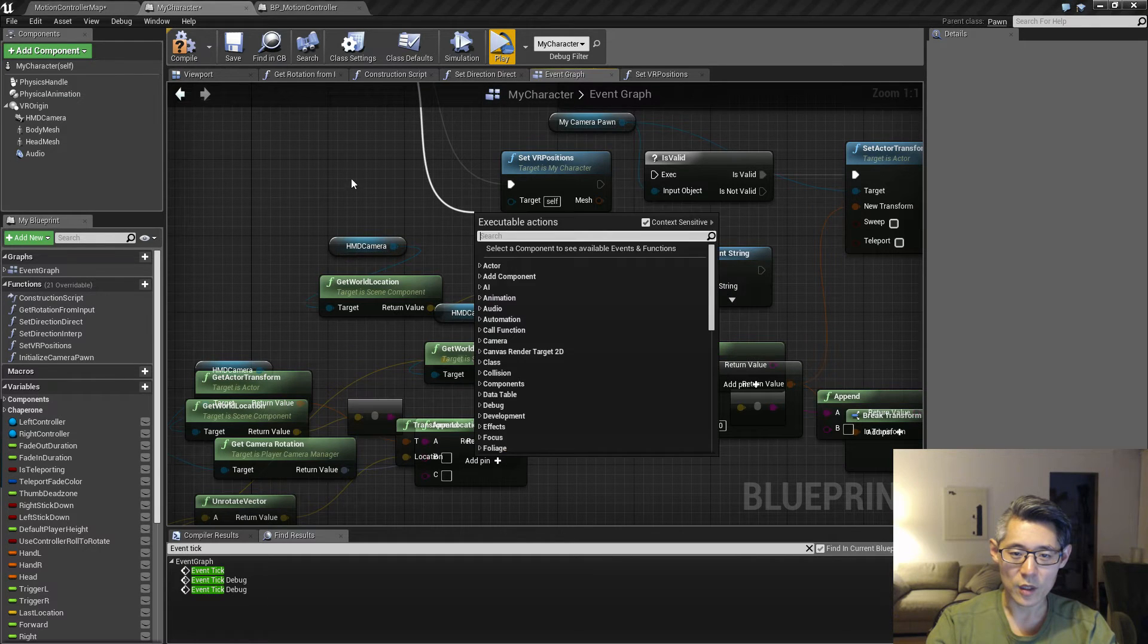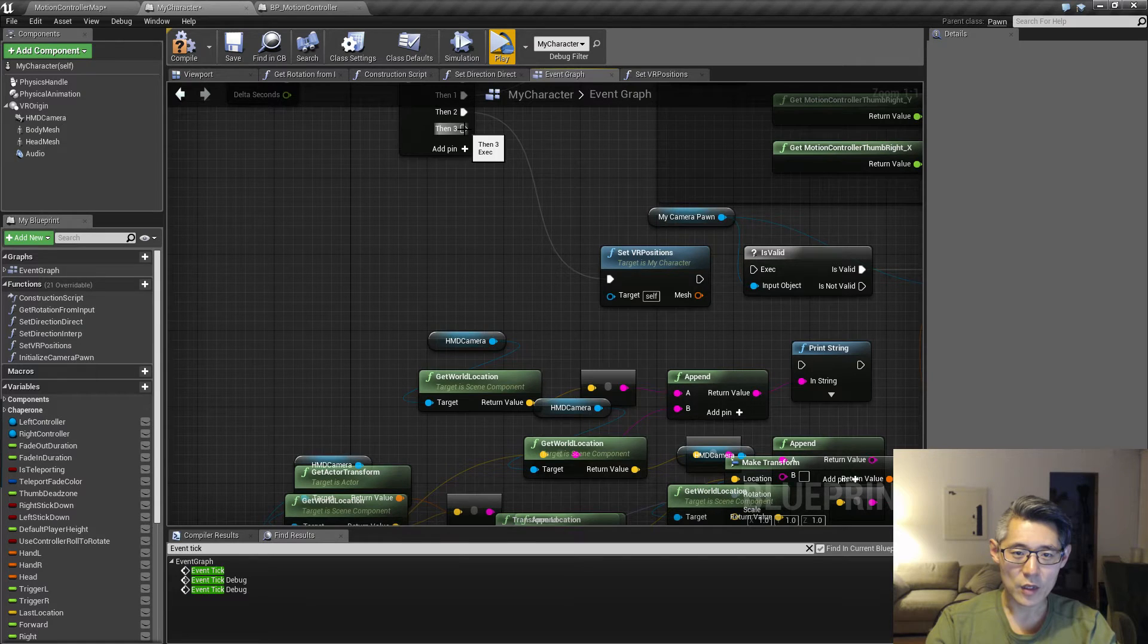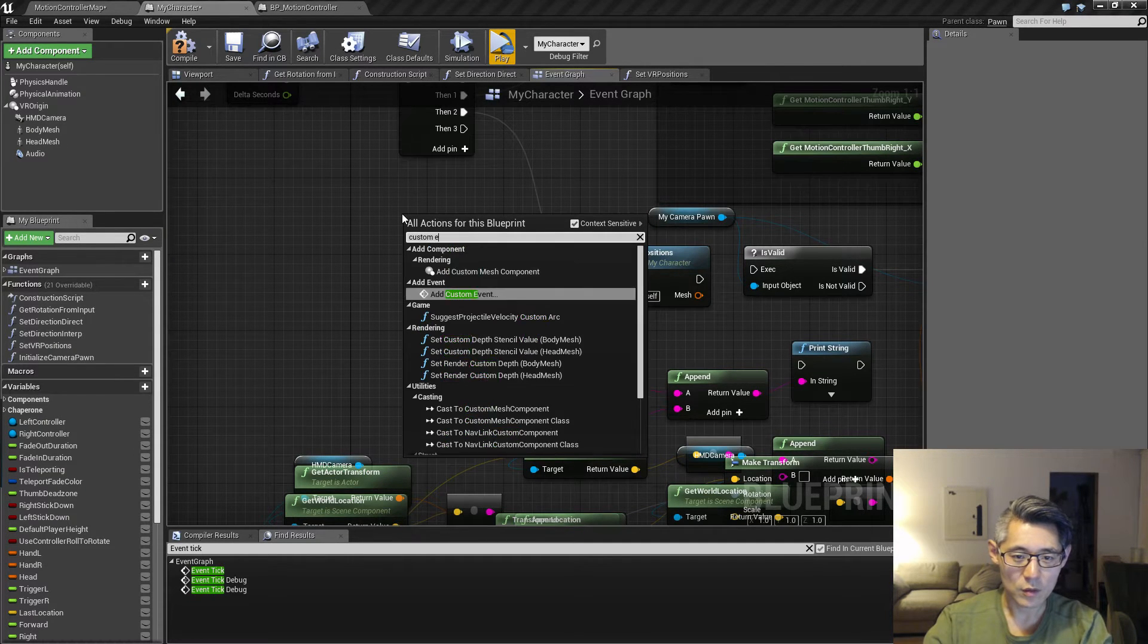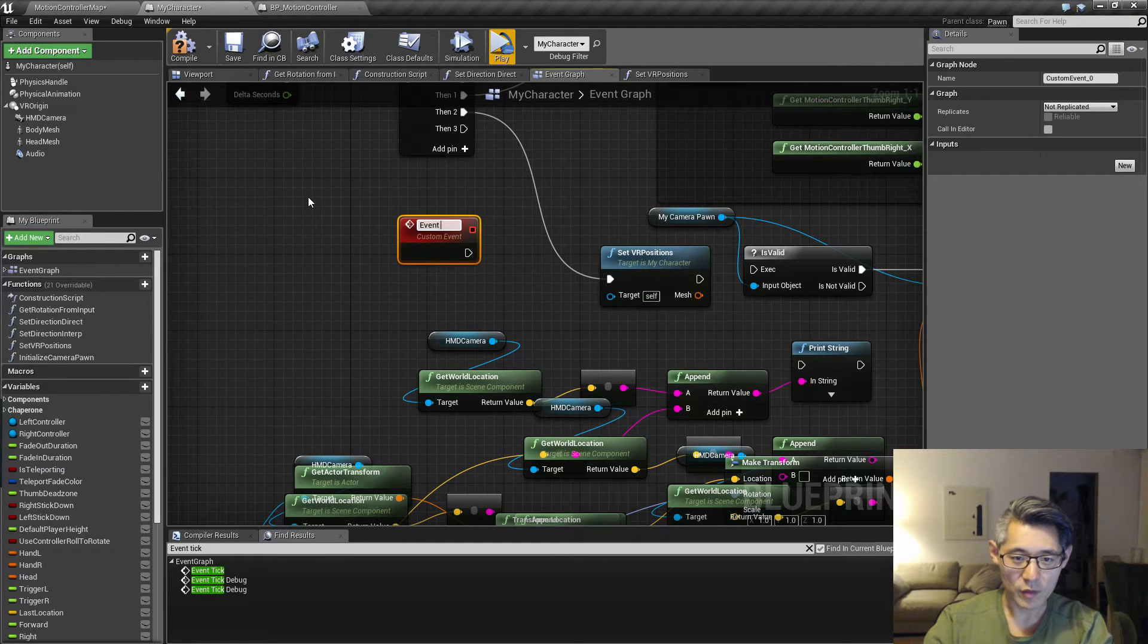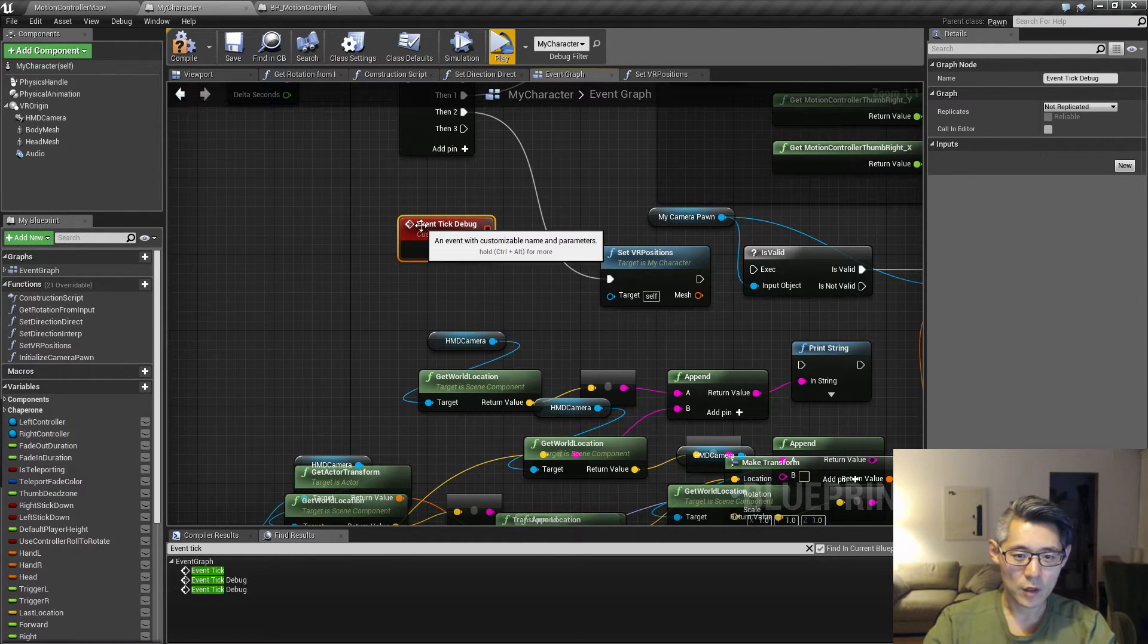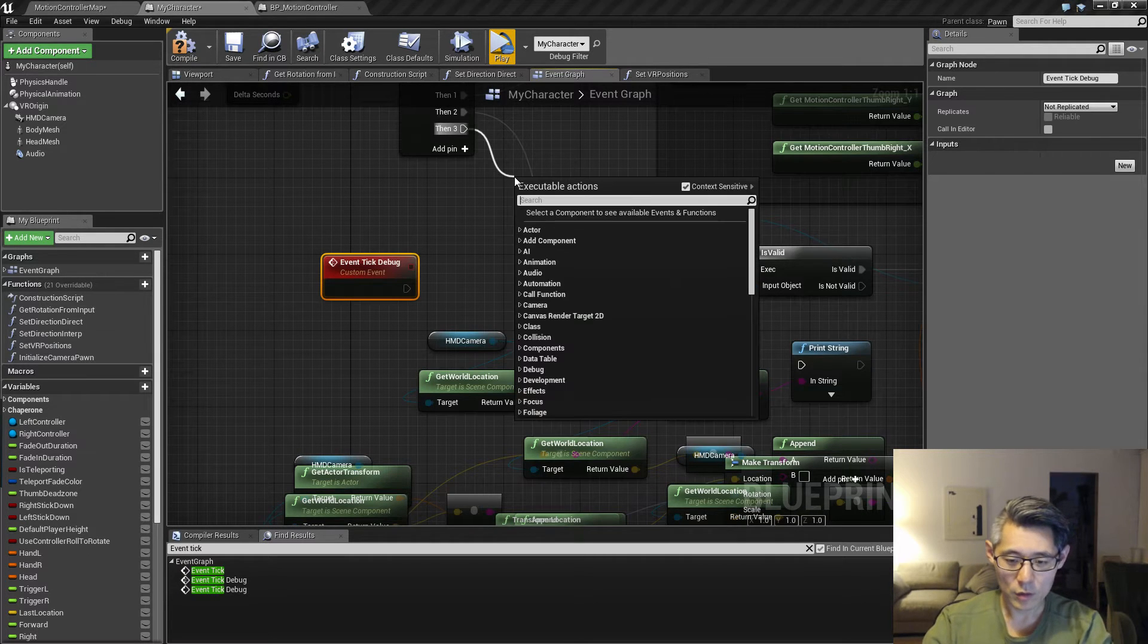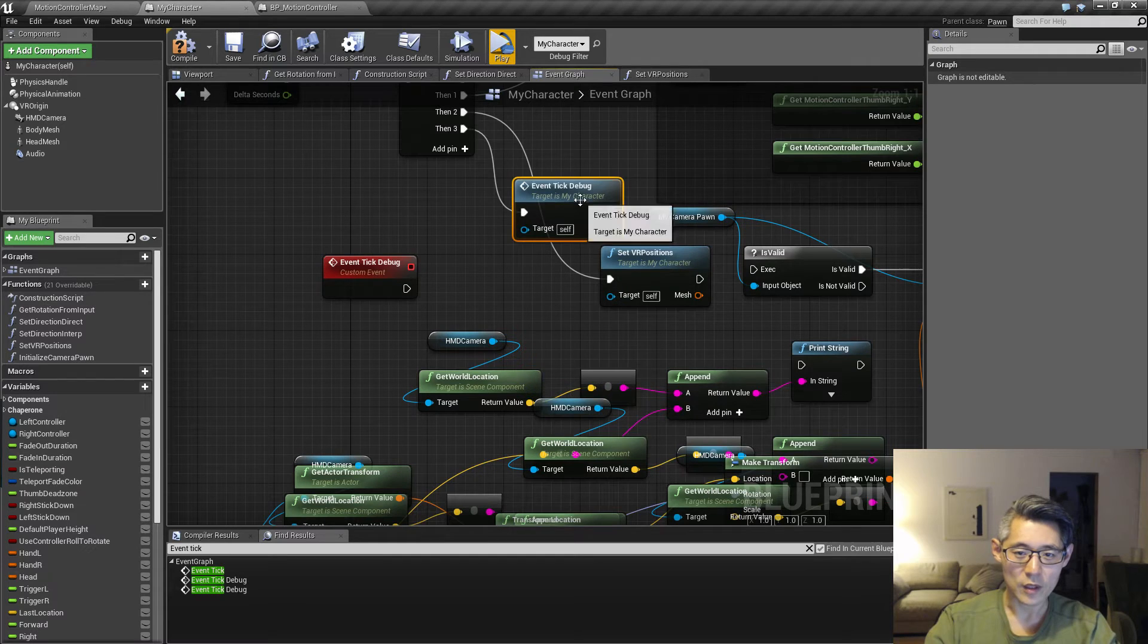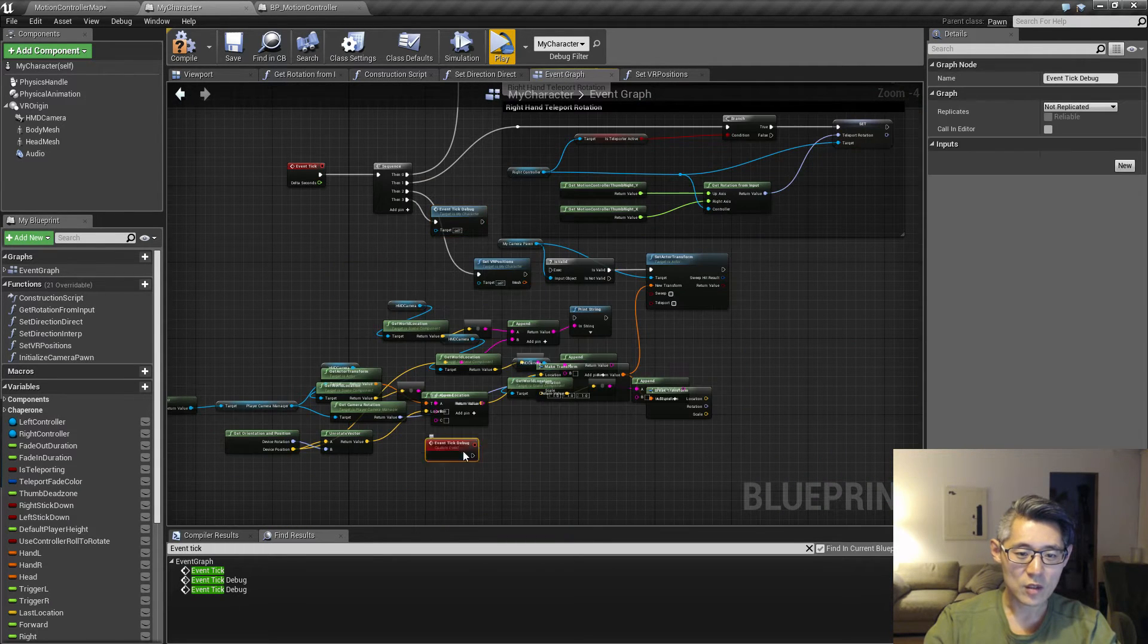Instead of doing that, what I like to do is to create a custom event here. I name this event tick debug, and then drag from this one out like this.